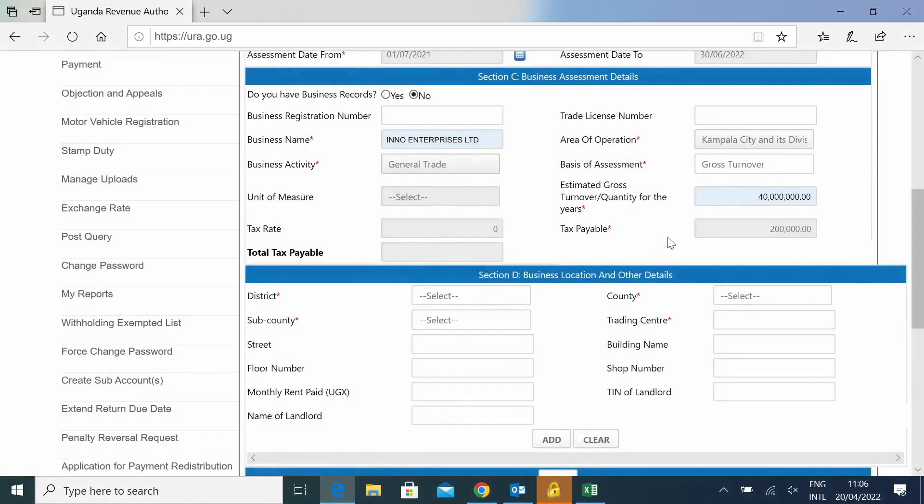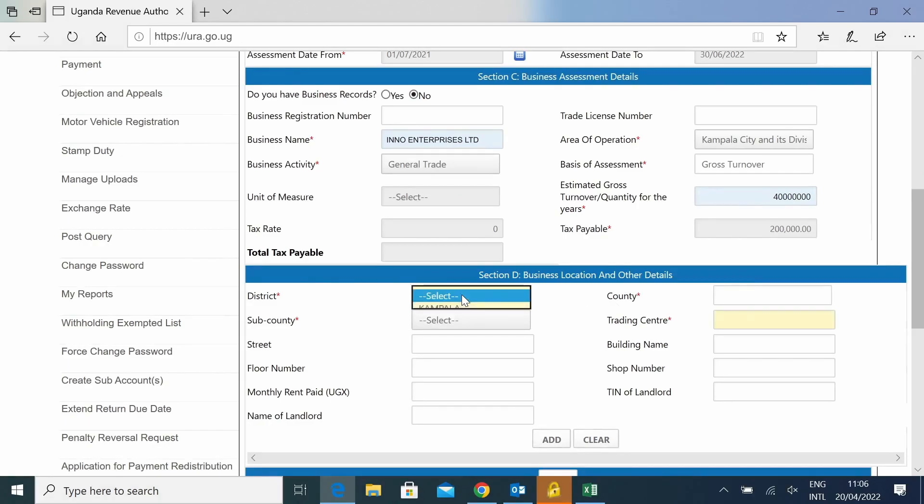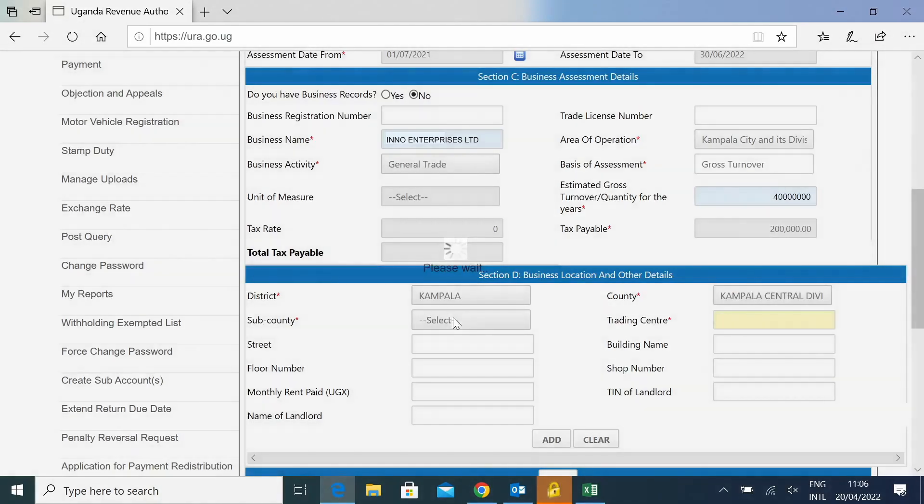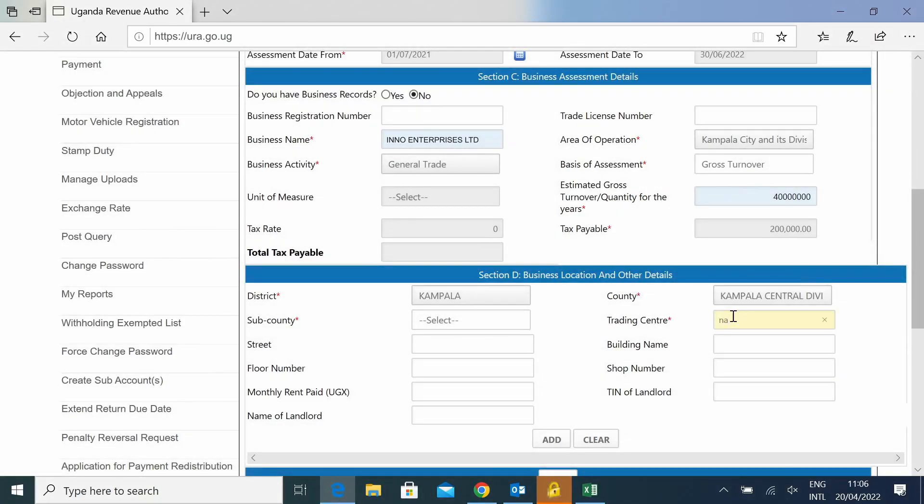It will populate the tax that you're supposed to pay. Then you will give us details in section D where your business is. So you tell us the exact area where it is.